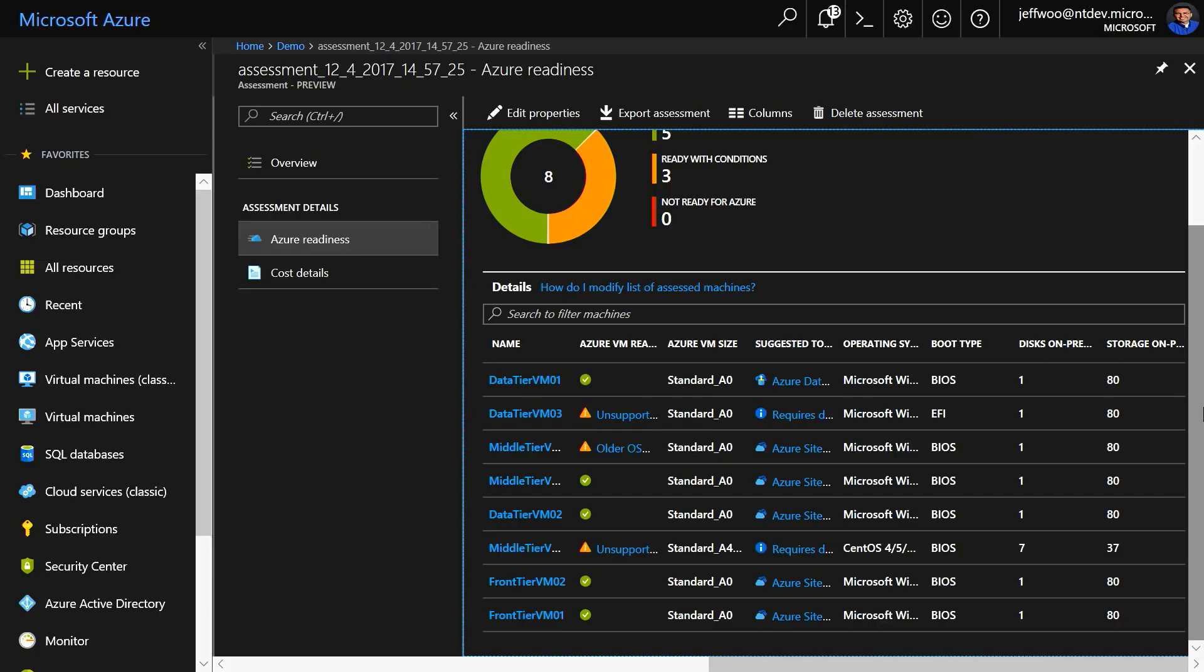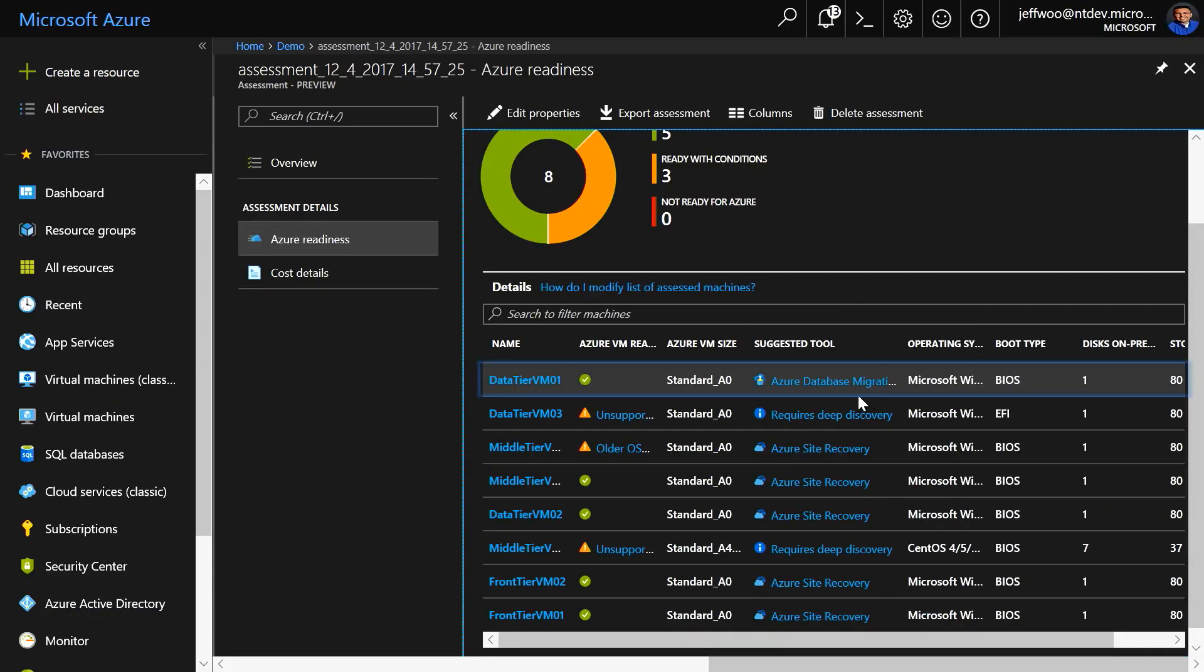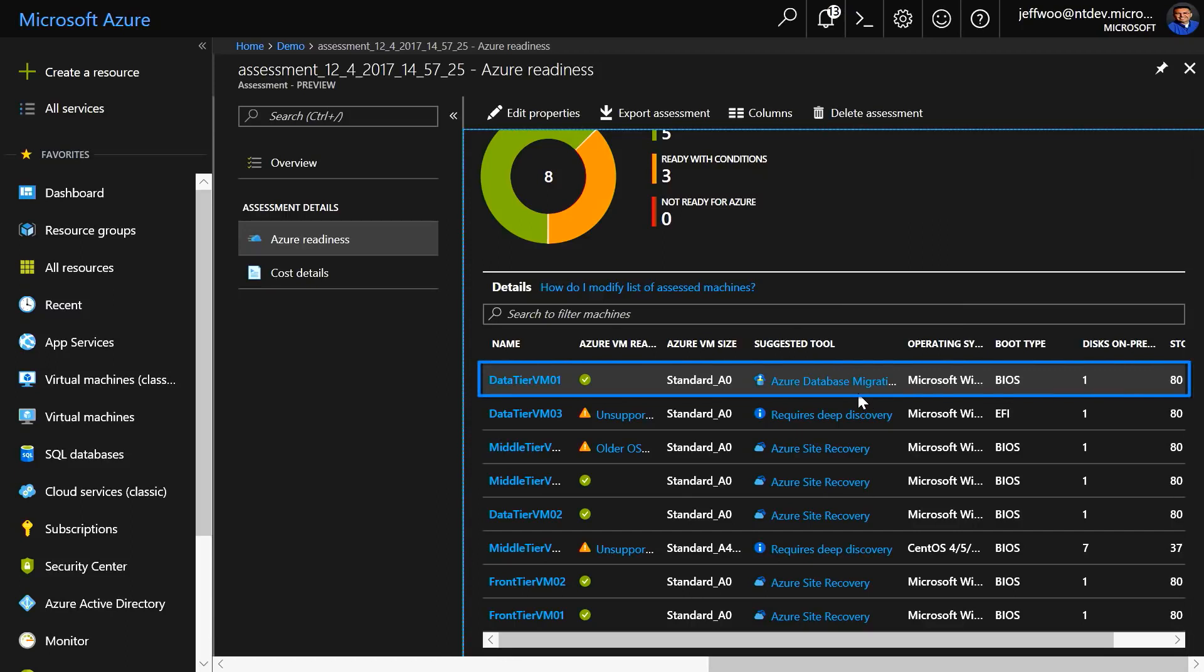You'll notice here, in this first virtual machine, data tier VM01, it is detected that I have a VM running a database. In fact, let's widen this a little bit. You can see in this case, MySQL, and it recommends that I use the Azure Database Migration Service.